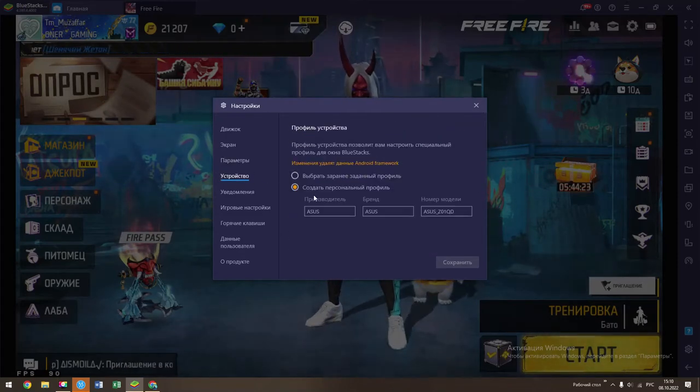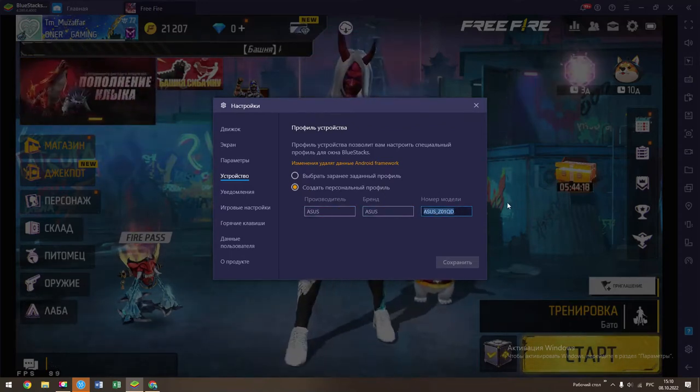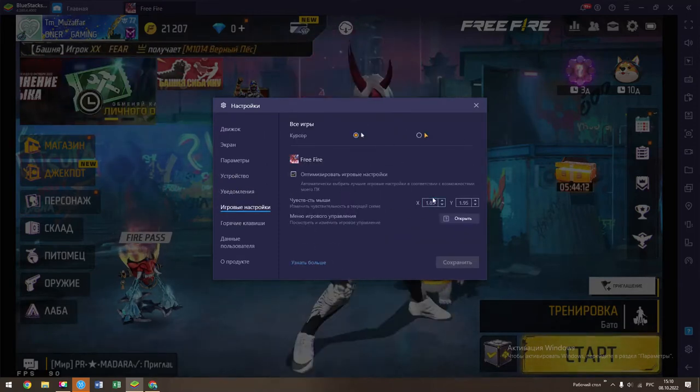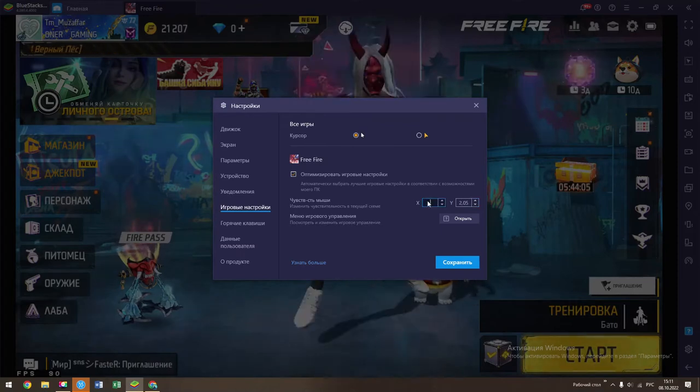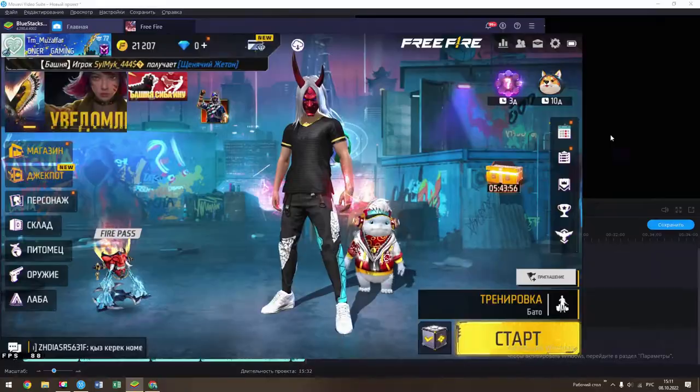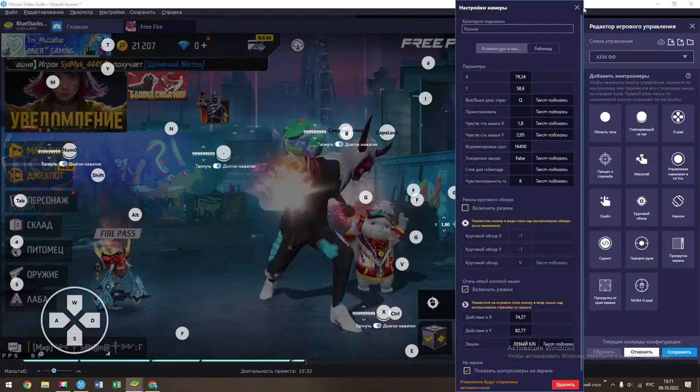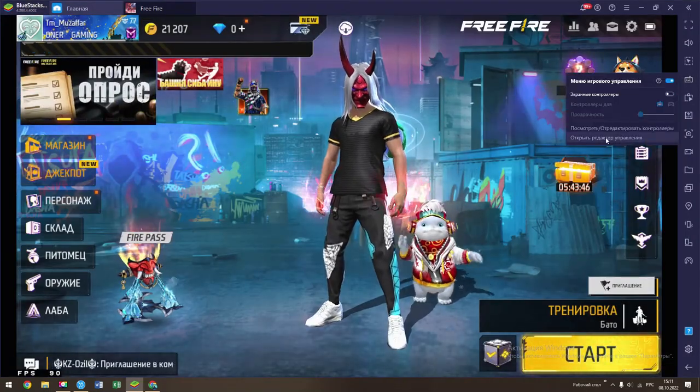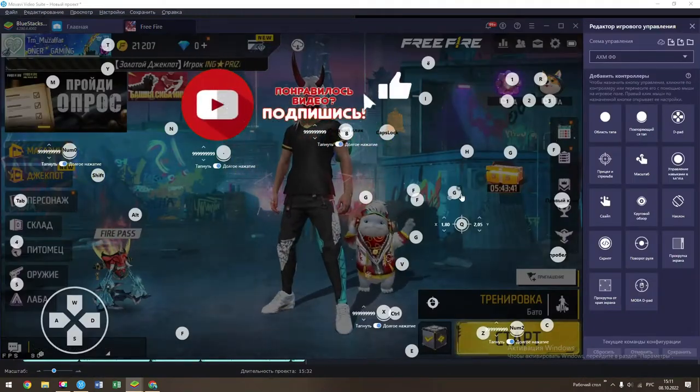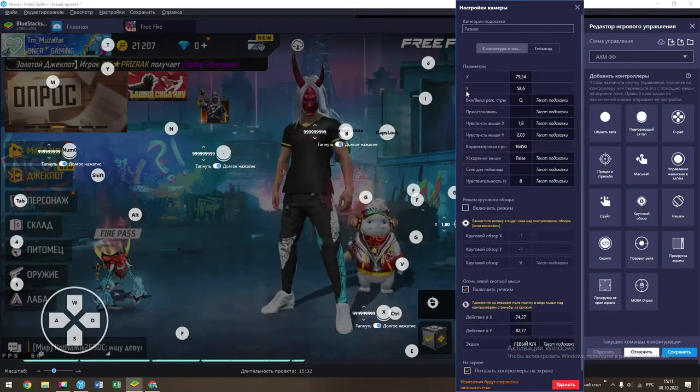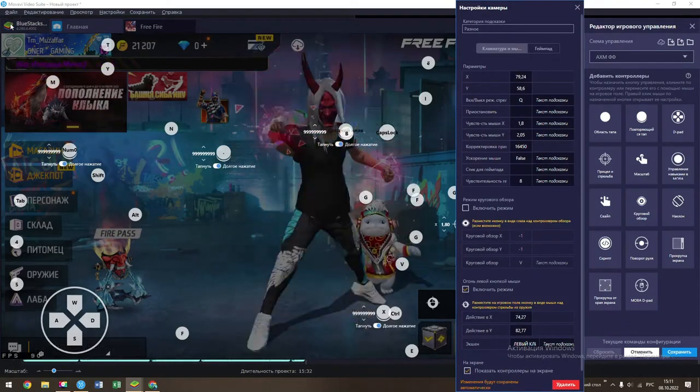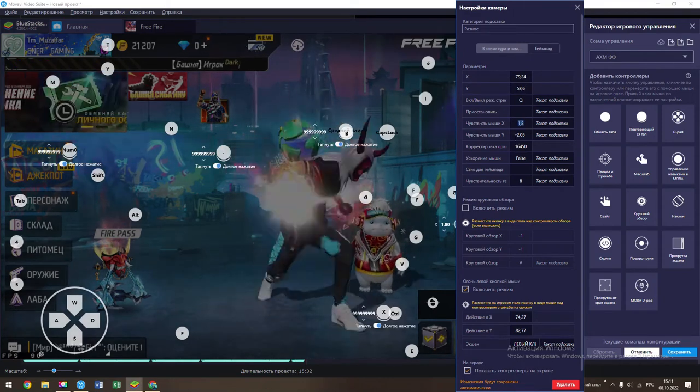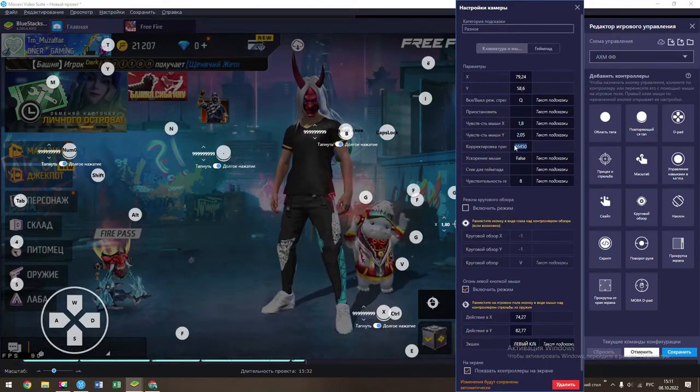Here we can create a personal profile: ASUS, ASUS number model ASUS Z01 QD. Here is the game. Here we can create the first page. Let's go to the device editor, let's see what's going on. Here is X, Y, X, Y. If you have 5th version plus tax, it will also go to 79, 24, 58, 6, 18, 16, 2, 05, 16, 450.